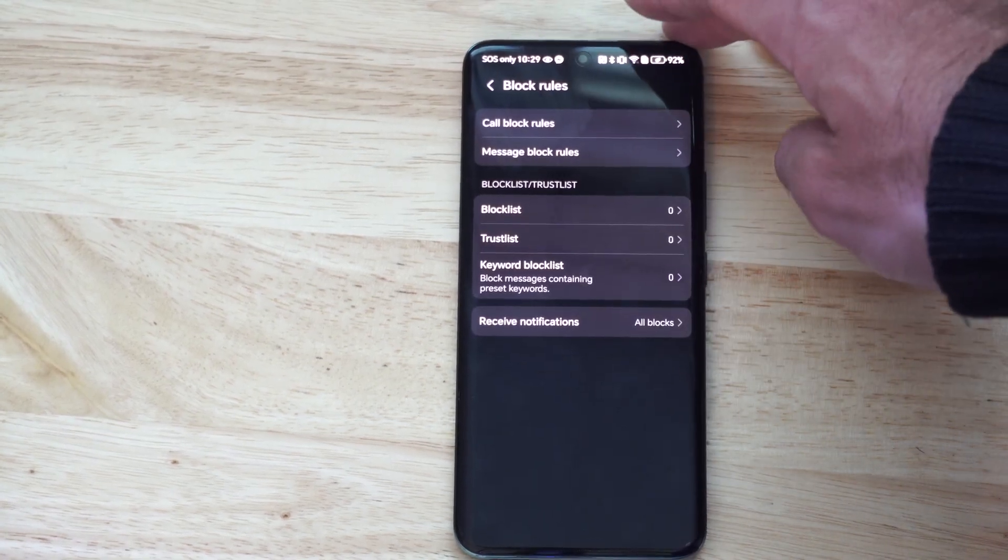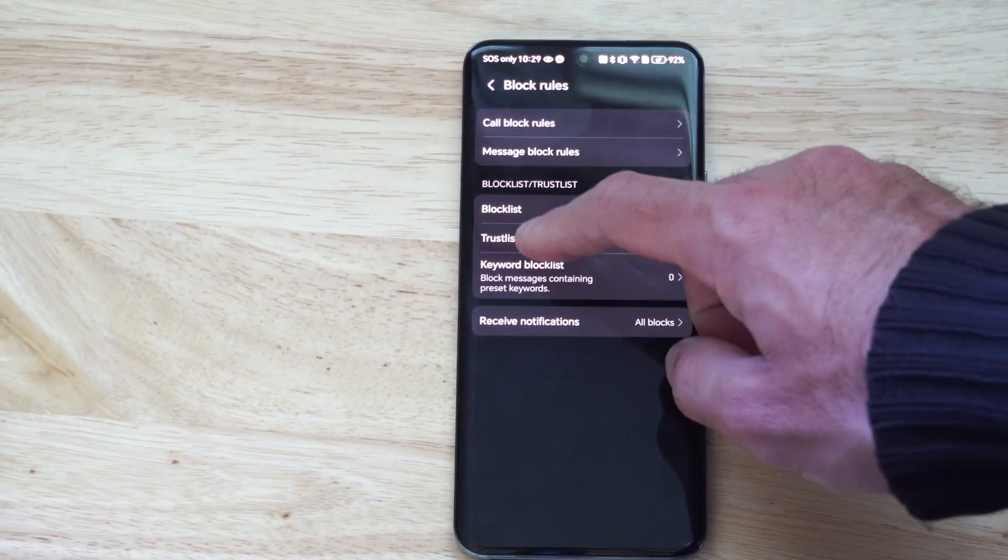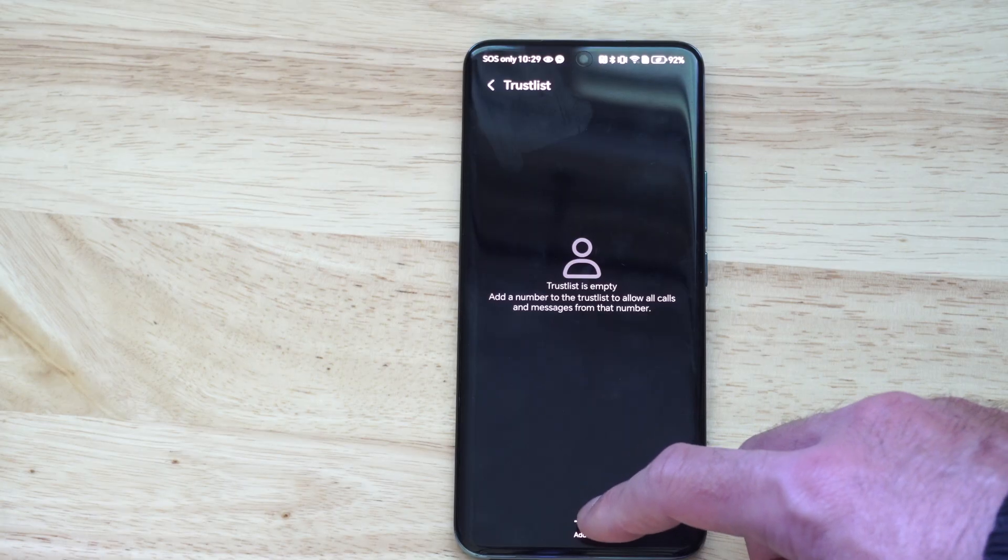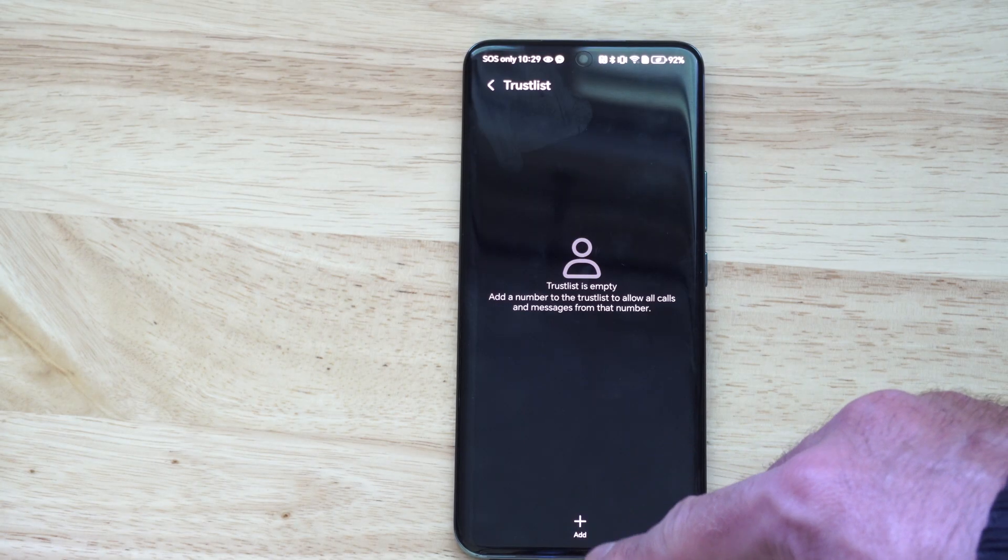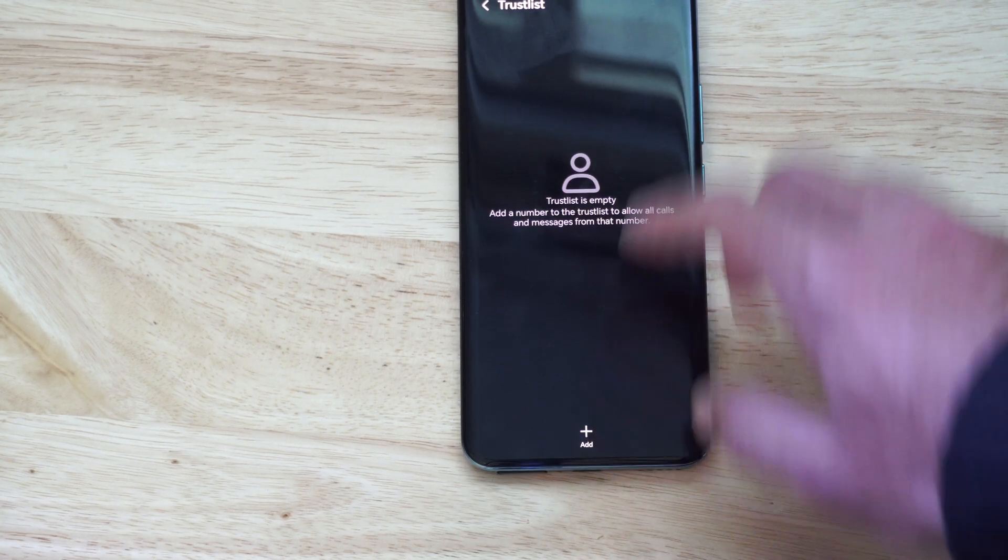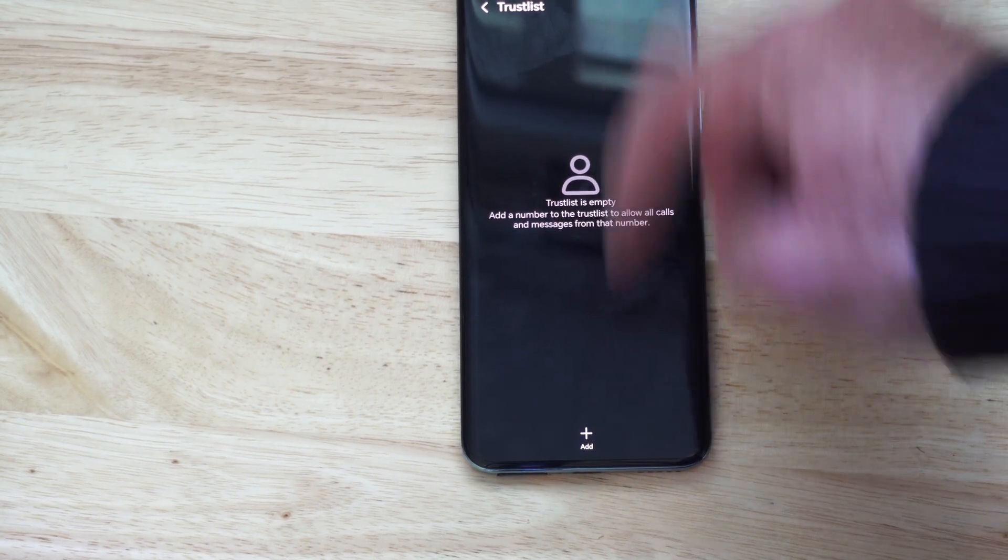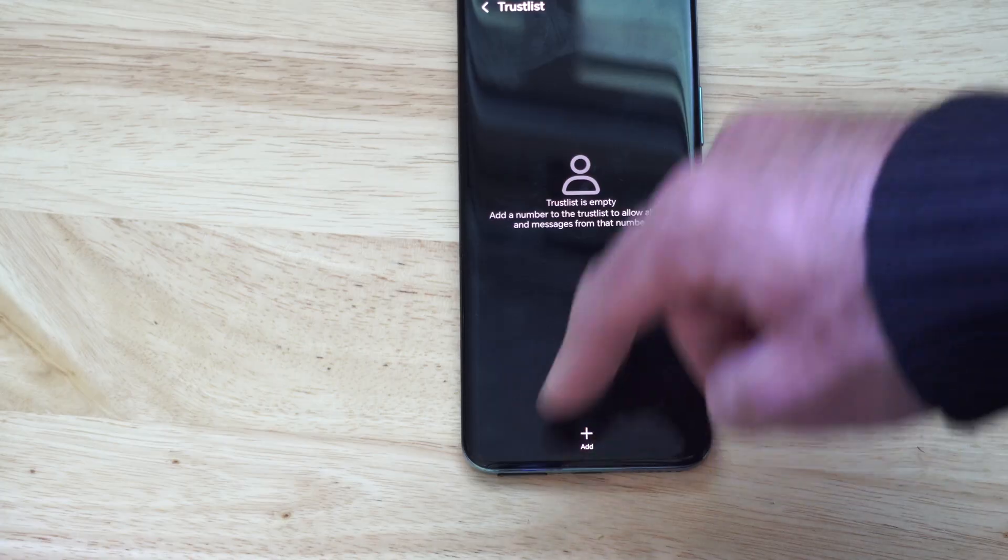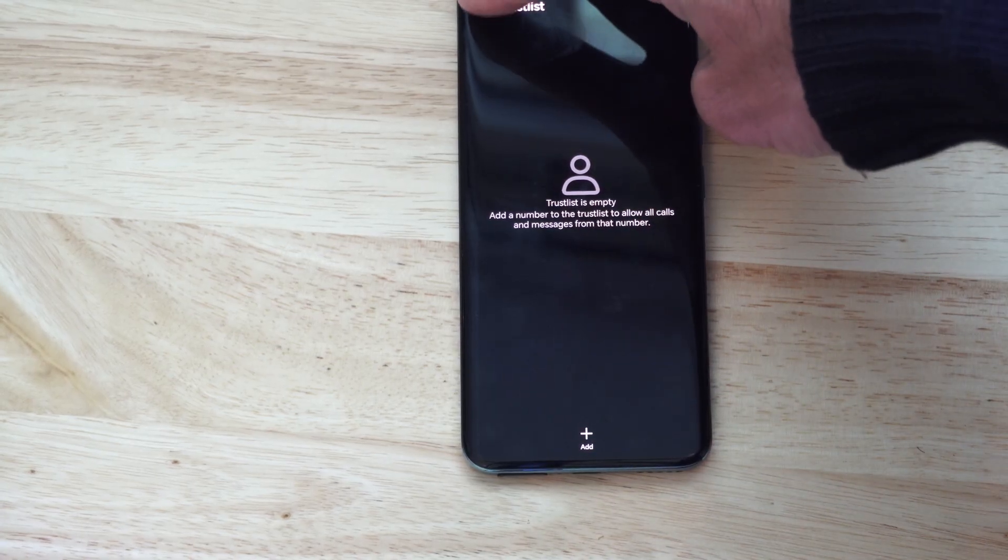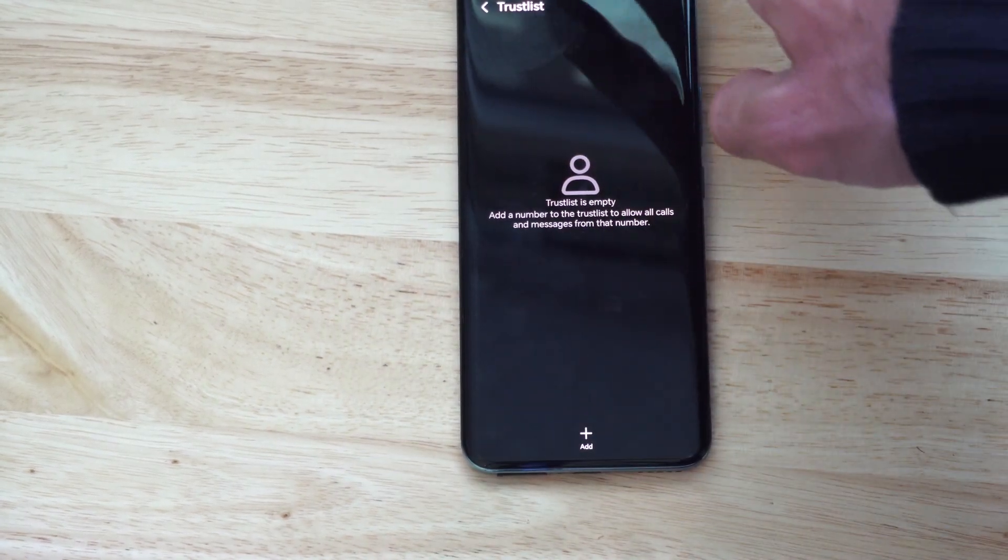All right, so once we go to that, we can go to the trusted list. And then just add down at the bottom, you can see add. So any contacts you add now, they will still be able to call you, and everything else will be blocked.